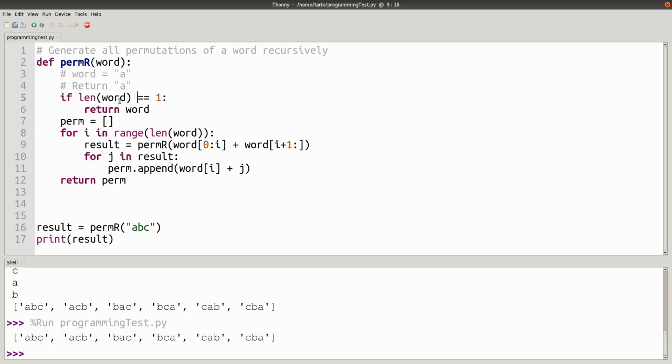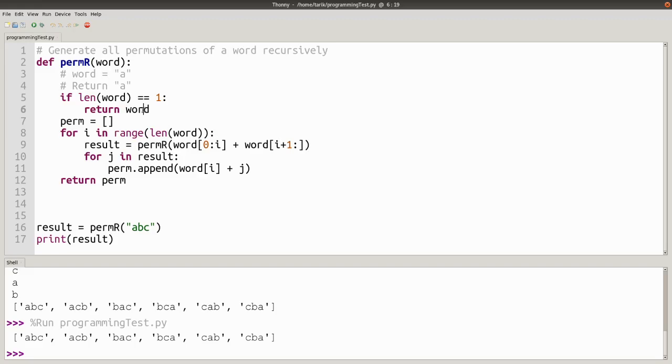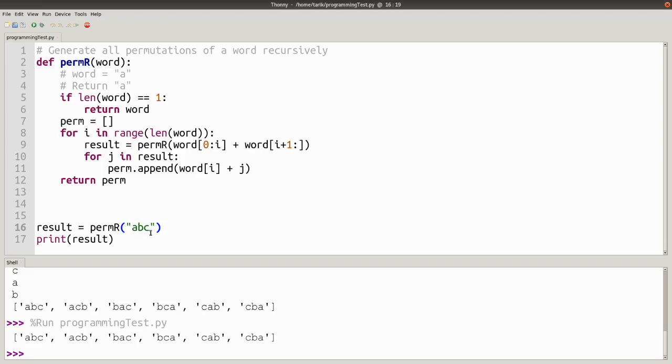So let's have a look at what it's doing. If it's a one-letter word, just return that letter. Otherwise, create an empty list for all the permutations which you've got. Go over each individual letter of the word and find all the permutations for everything else. Go over each of the permutations of everything else and insert this letter at the beginning.